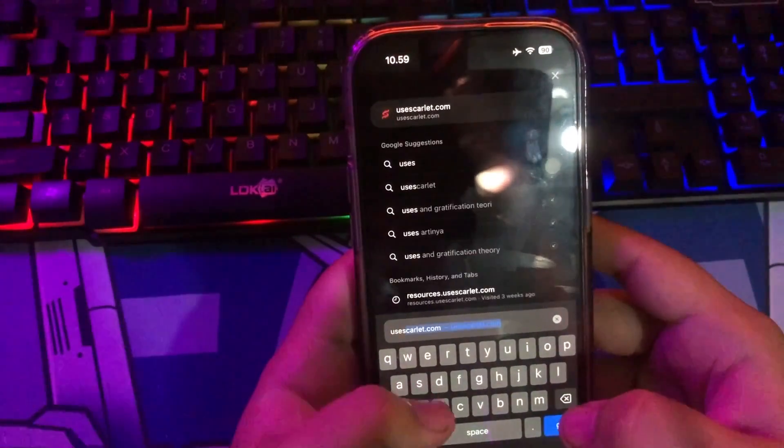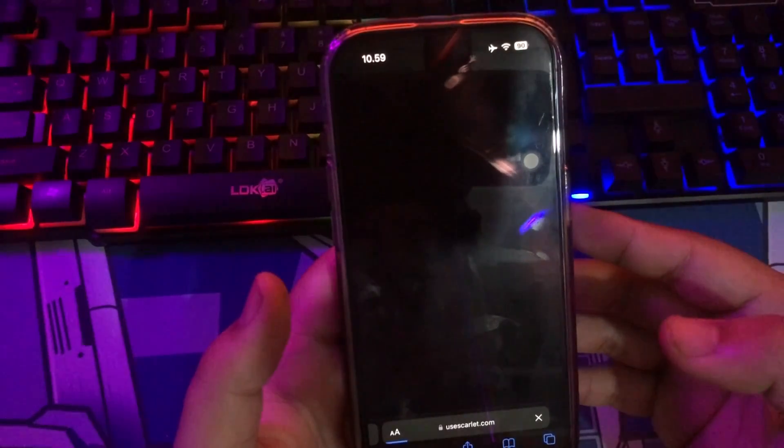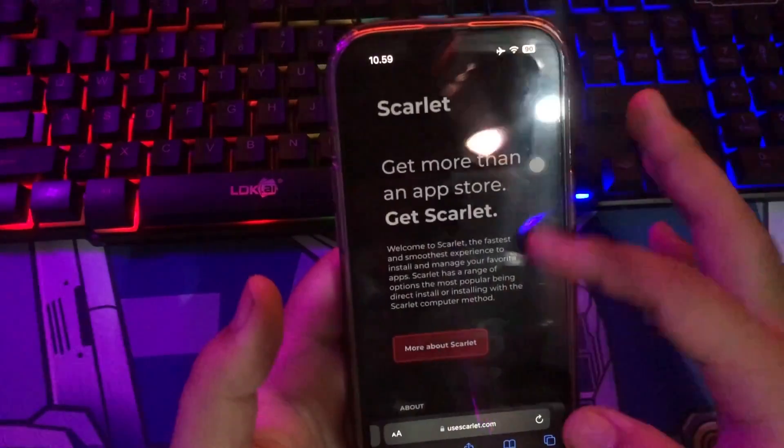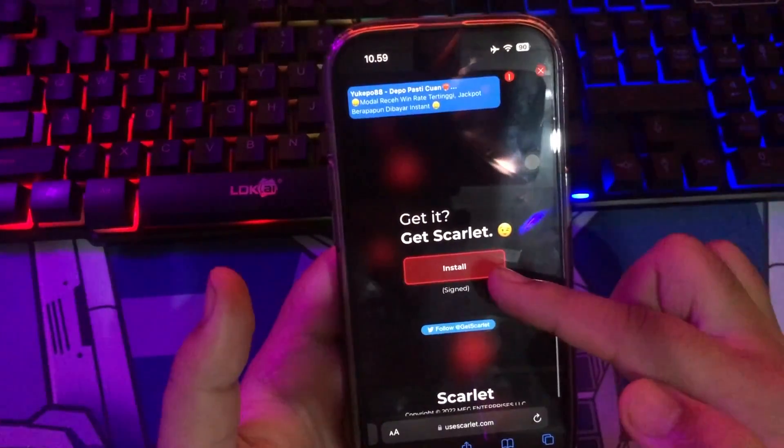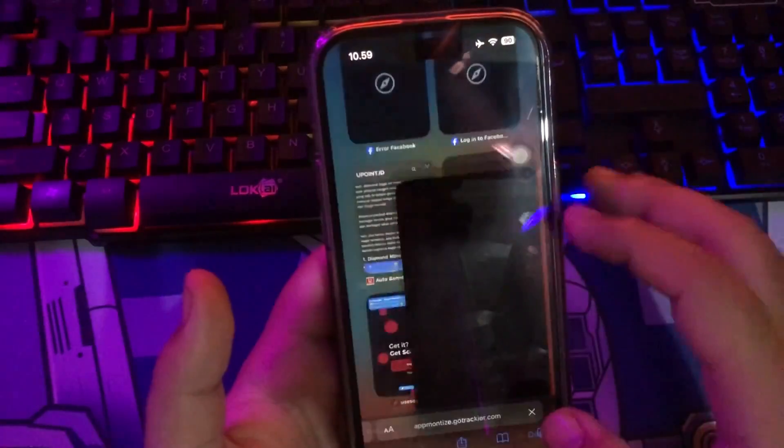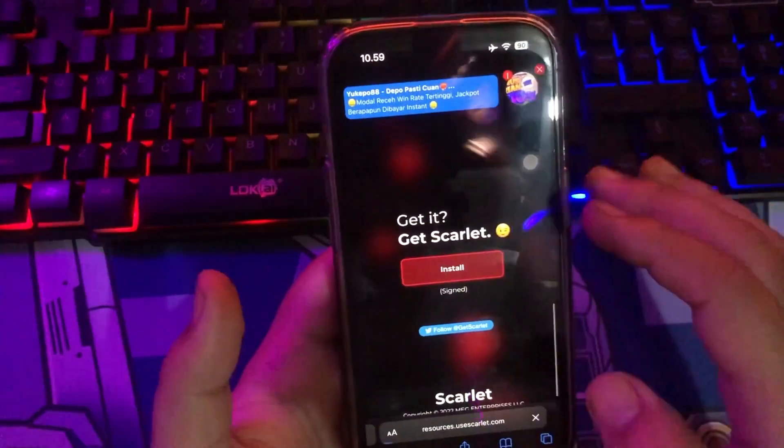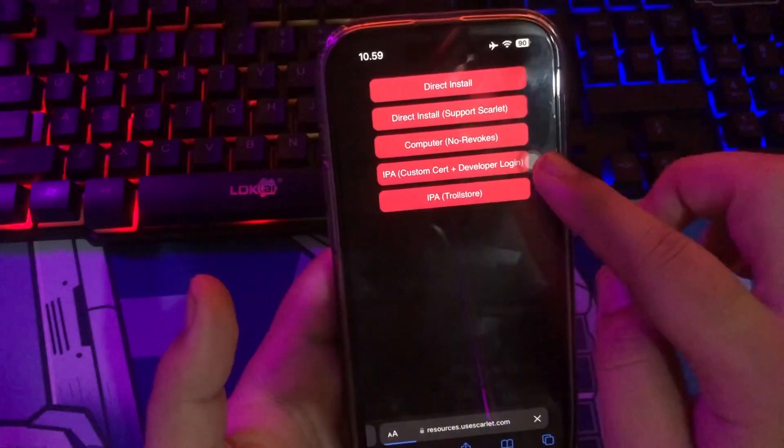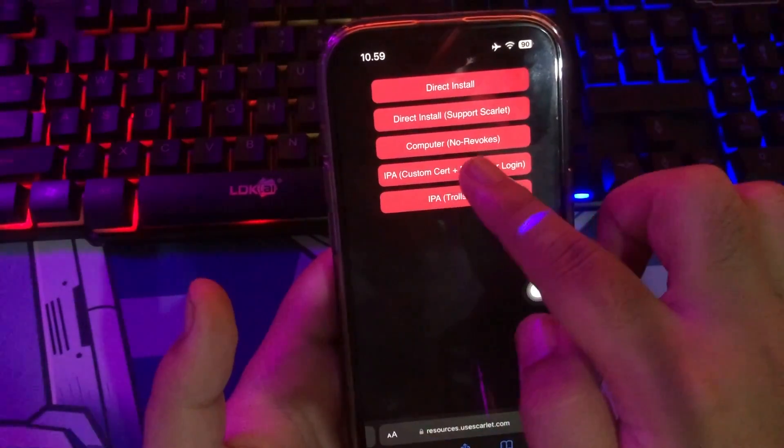In this video, I will explain how to fix this problem. Open Scarlett website with your browser, or you can click the link on my description video below. Scroll until you find Installation button on red font. Click Install.